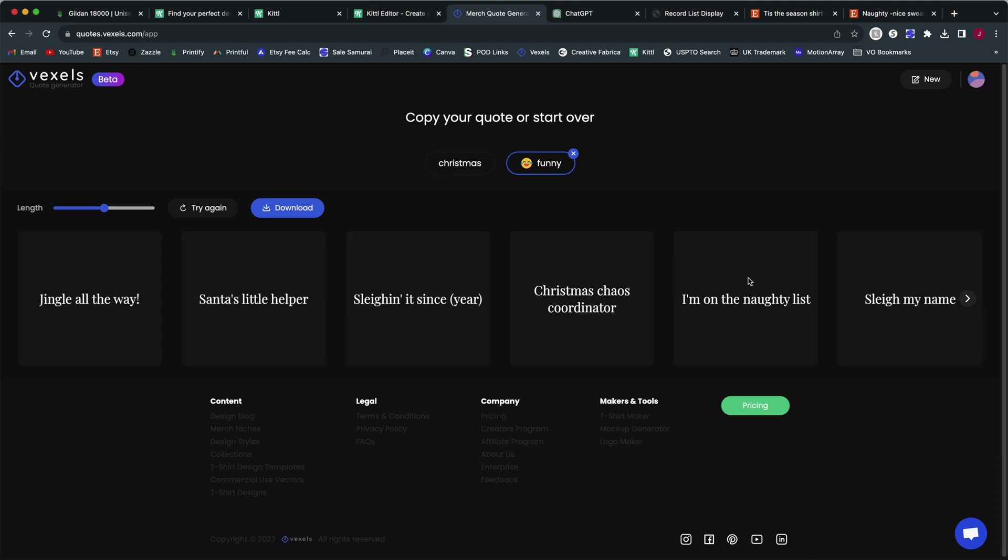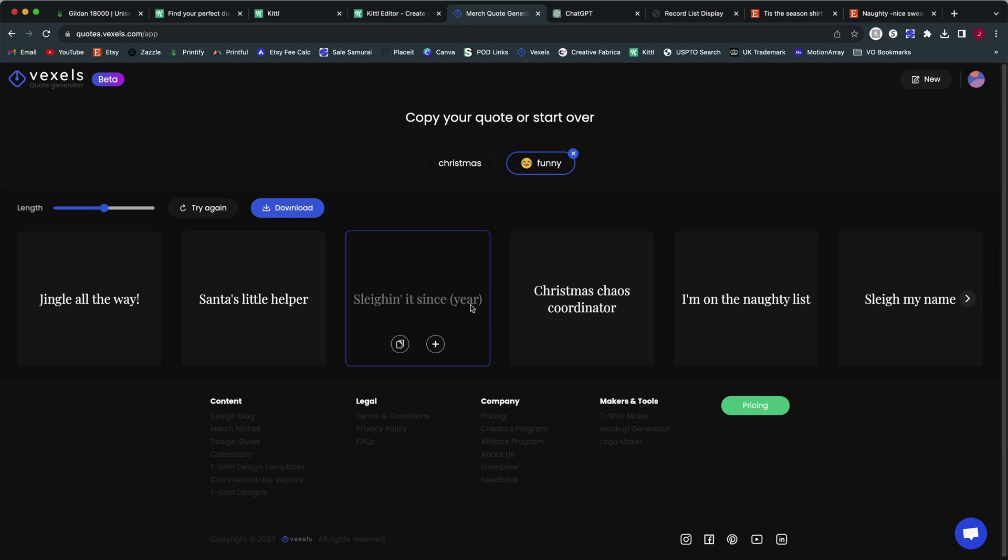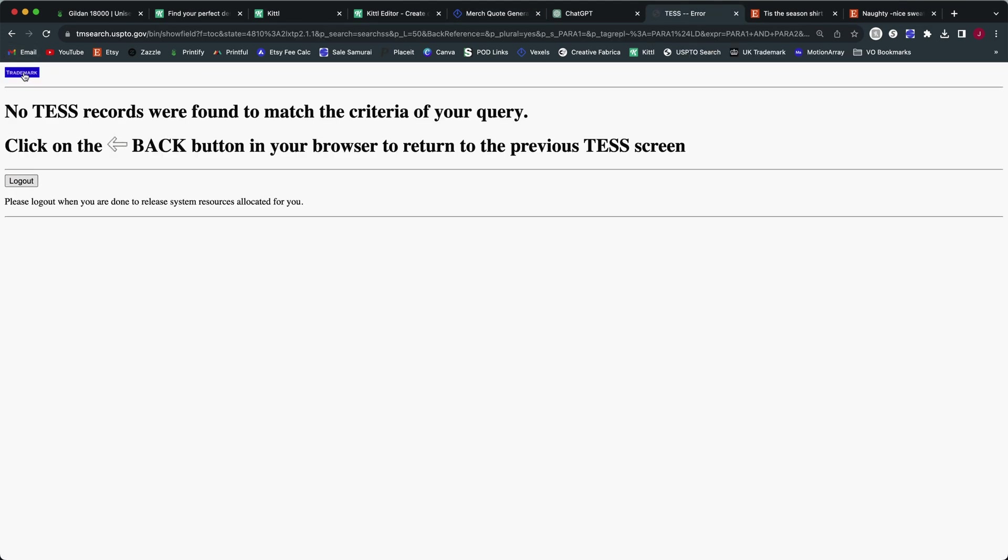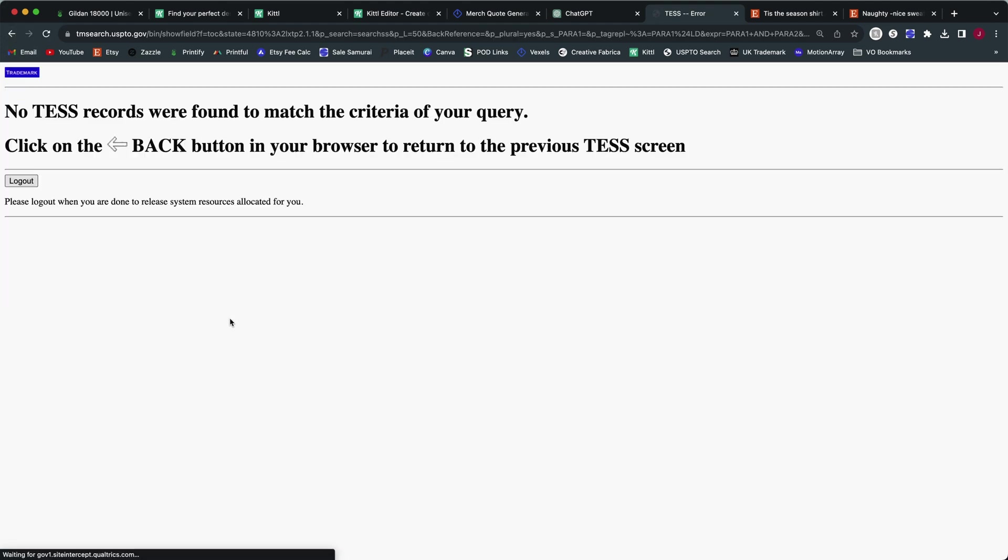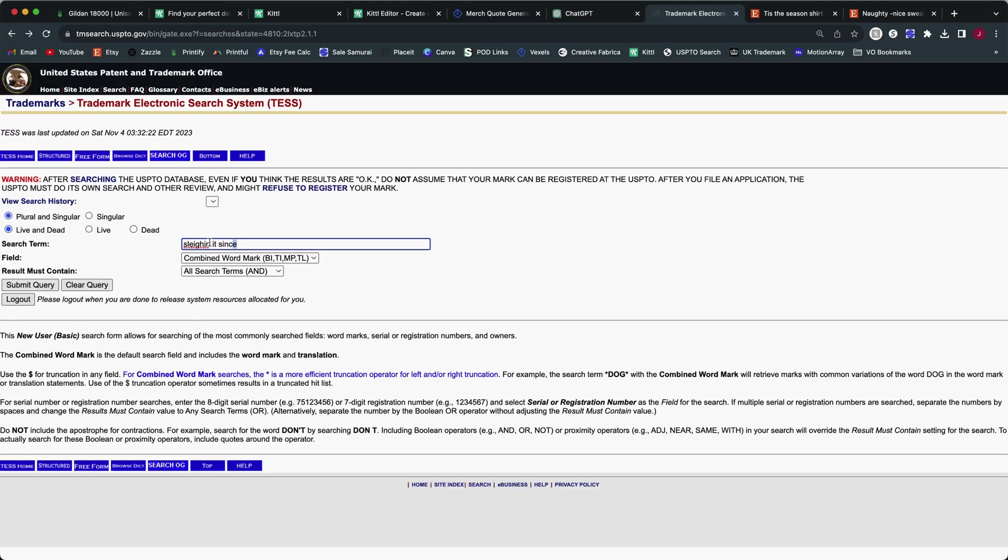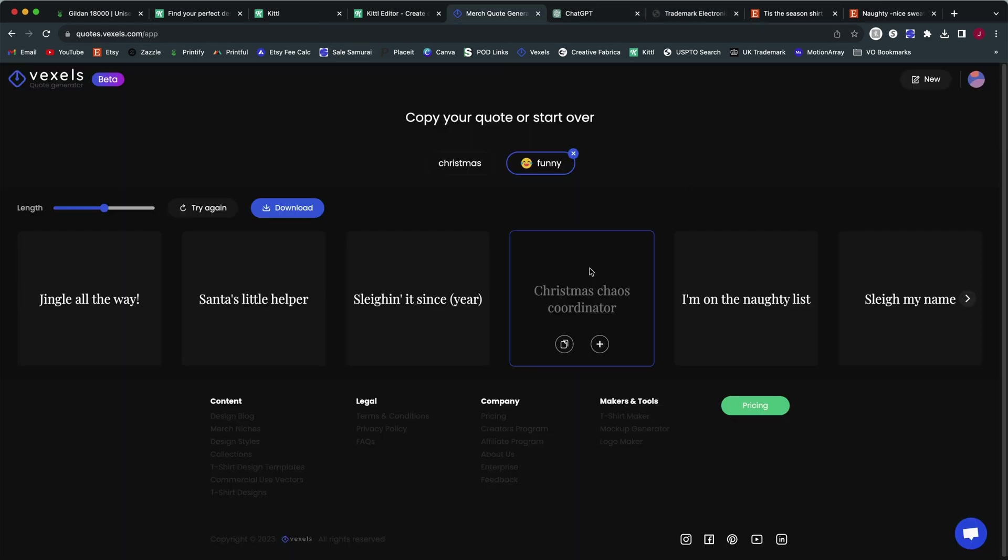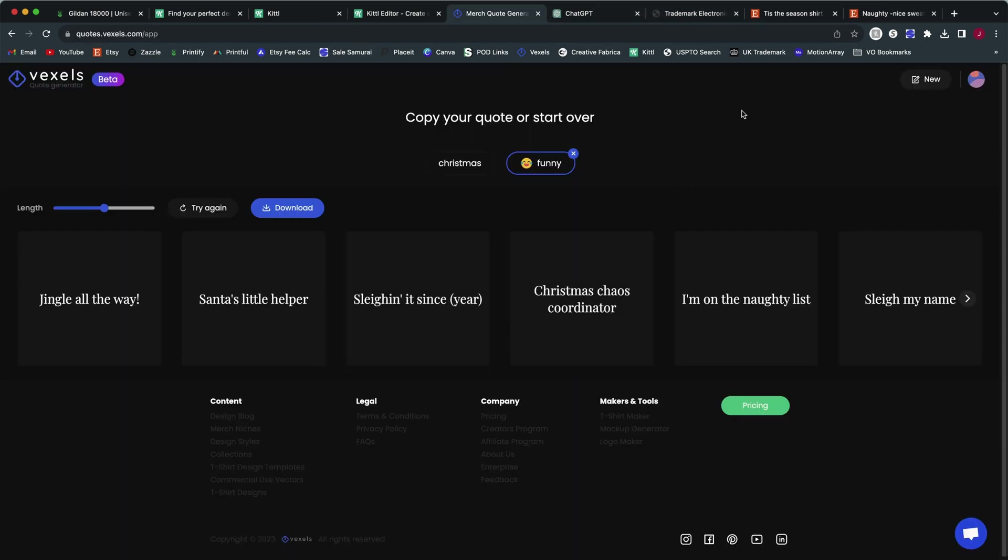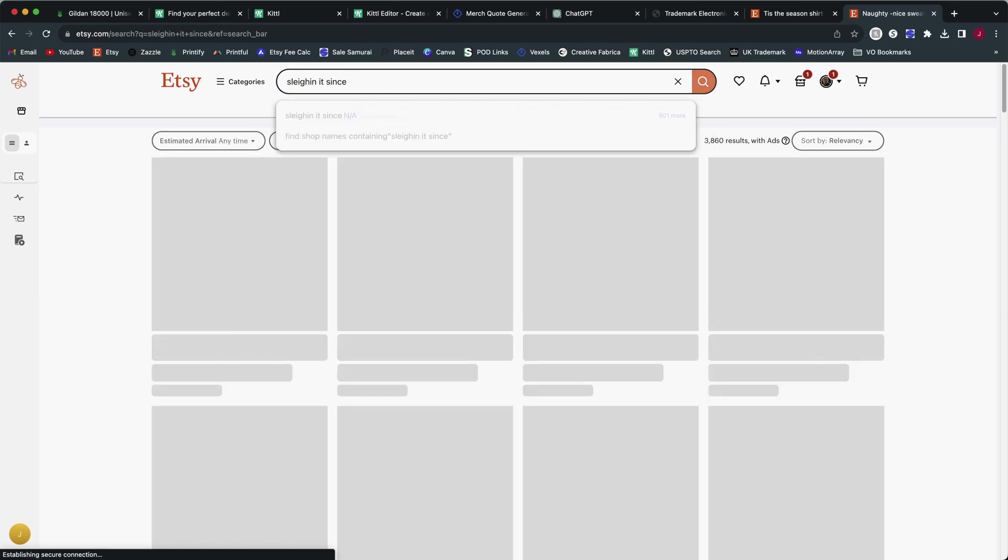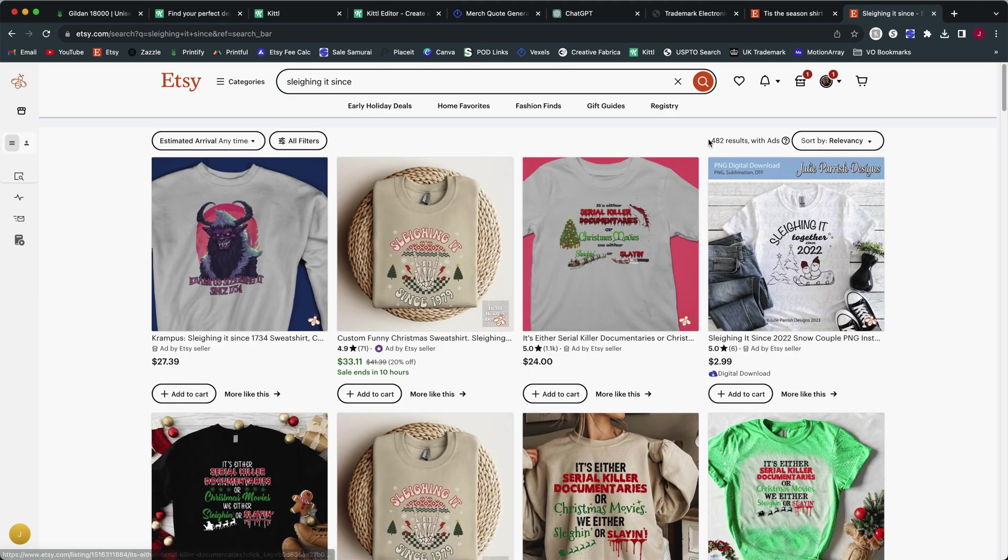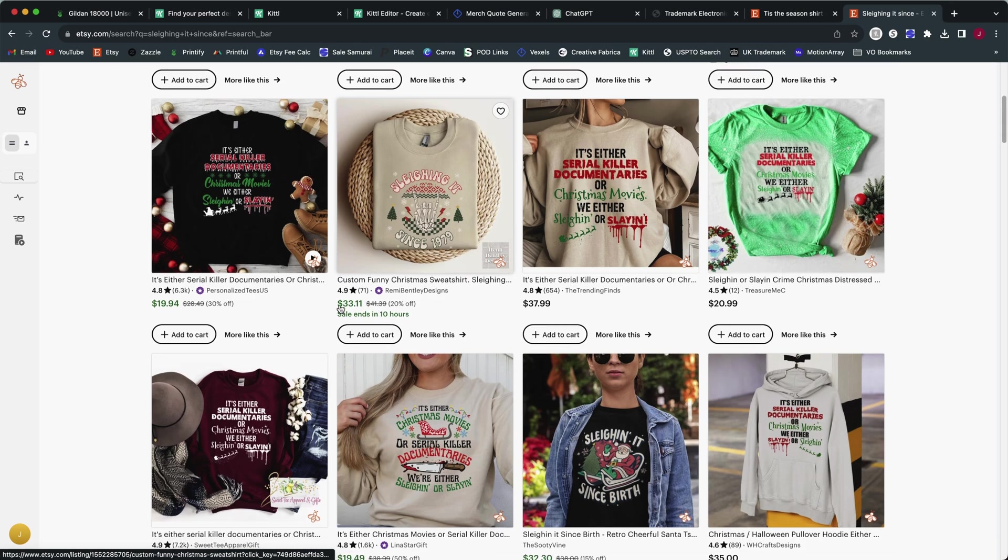So it generates a few for us and we've got jingle all the way, Santa's little helper, slaying it since. That's not a bad one. We can put in the year. This is a good example of one that if it's not trademarked, you could create many, many designs from this very quickly because you've got slaying, so a play on the word slaying like S-L-A-Y and a year. So we could start going backwards in years. Let's check and see if that one's trademarked. No search results there. Let's go back and get rid of the G just to see if anybody did that abbreviated. The phrase slaying or slaying it since does not seem to have any search results whatsoever, which is a good thing. That means we are good to go as far as trademarks.